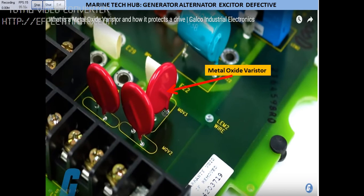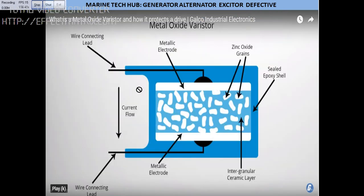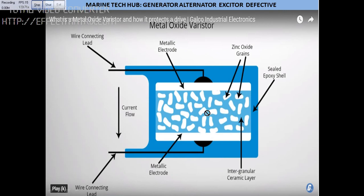You can see this is a drive — an ABV drive — and you can see MOV1 and MOV2, these are the MOVs. When a very high voltage is applied, the MOV should burn to protect the other components. The MOV structure has current flowing in one direction through zinc oxide with grains, metallic electrodes on both sides, and inter-ceramic layers.